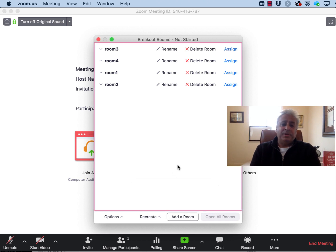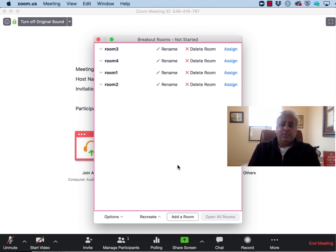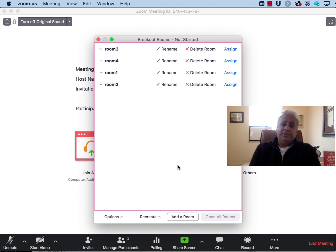The best way to learn this is to play with the settings and see what happens. Get a couple of friends, have them register and see how they can be manipulated into their breakout rooms.